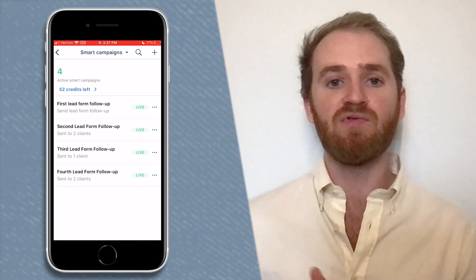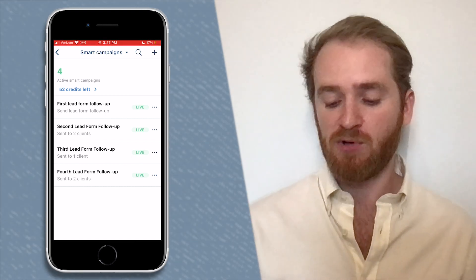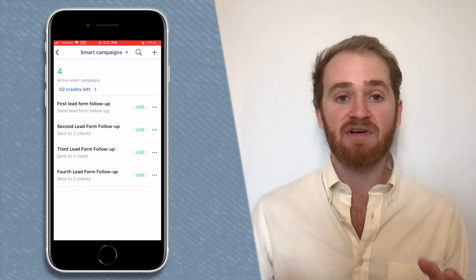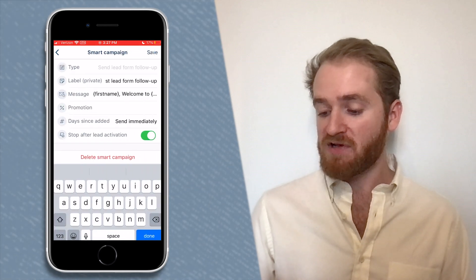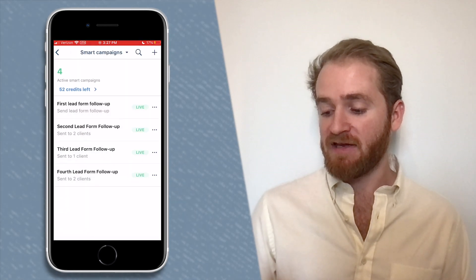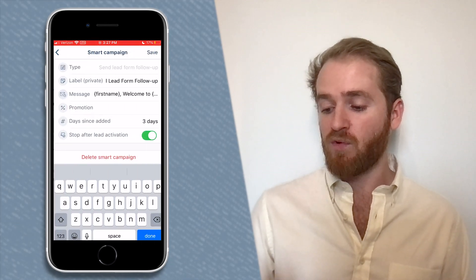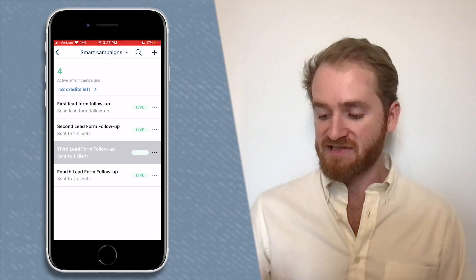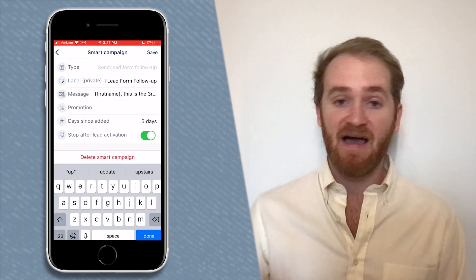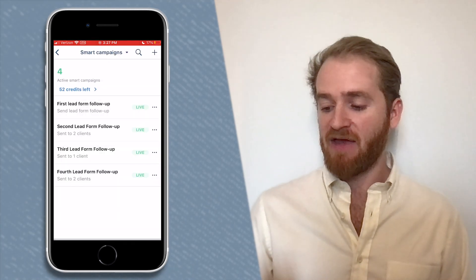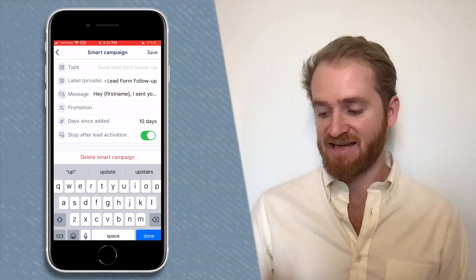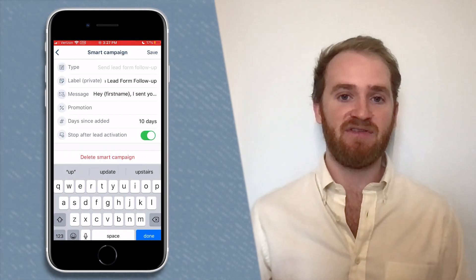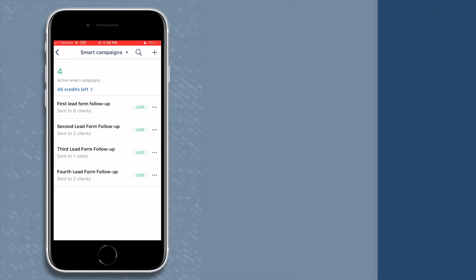That's really useful because you can create multiple of these campaigns that send at different times, giving you an automatic drip reminding your new leads to convert to a client. For example, I have several set up: one to send immediately, one to send three days after they submit the form, one five days later, and one ten days after they fill out that form.